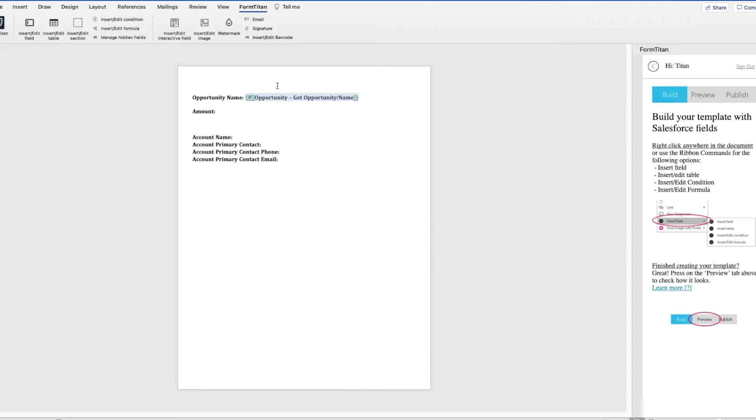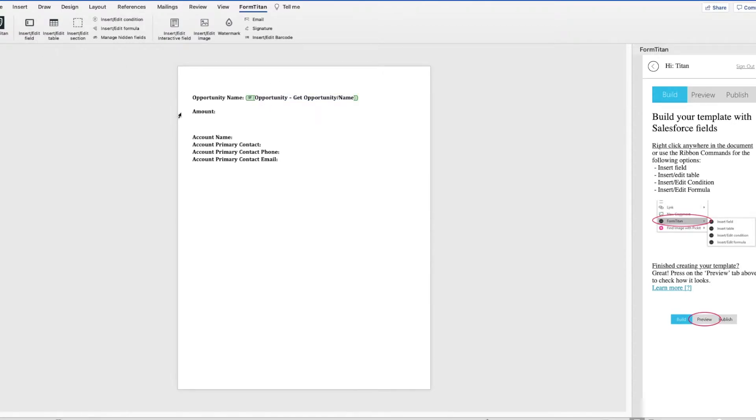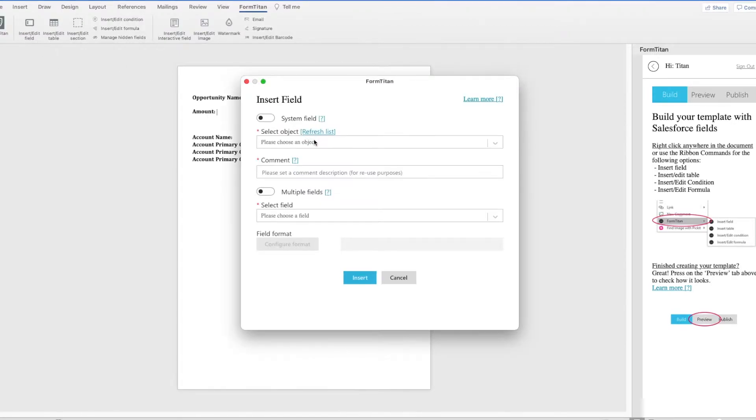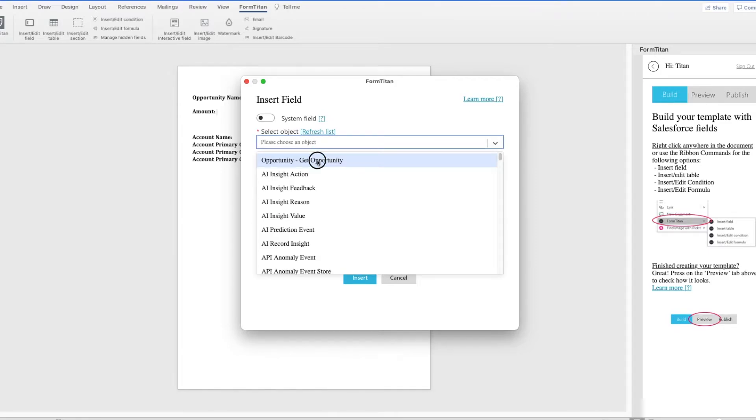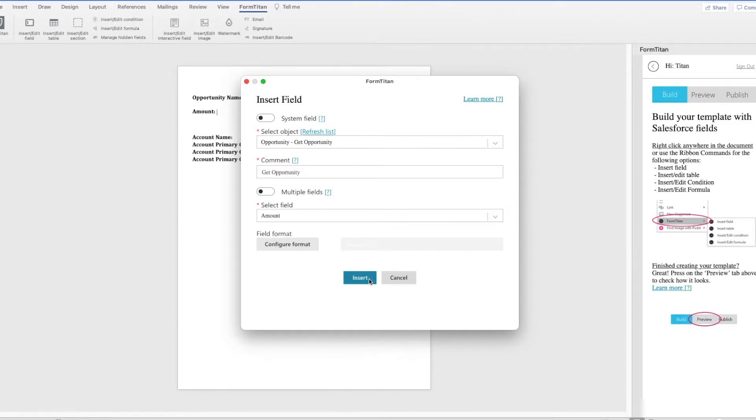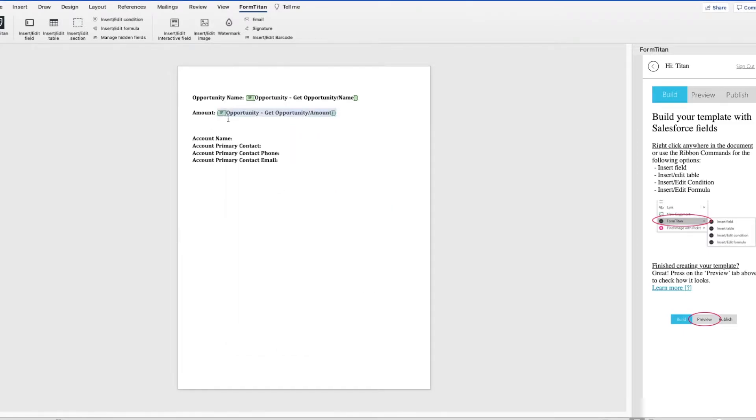And now I'll be pulling in the amount. Always make sure that you use the same Get. So instead of typing in Opportunity and creating multiple Gets, I use that same Get from above.